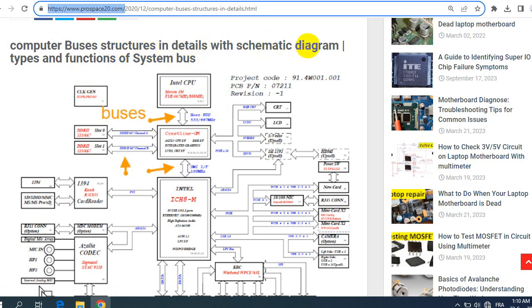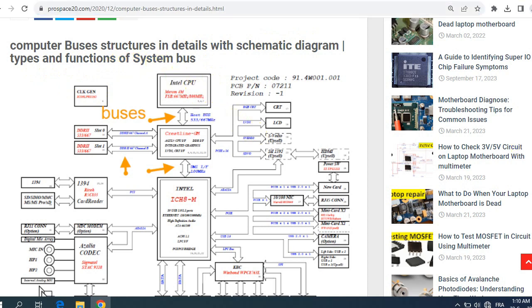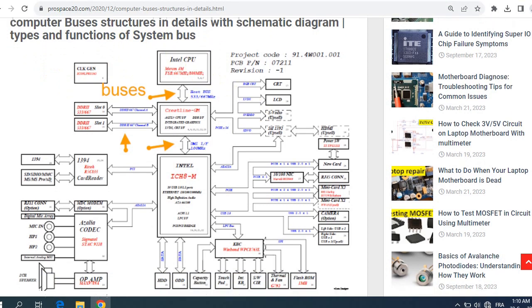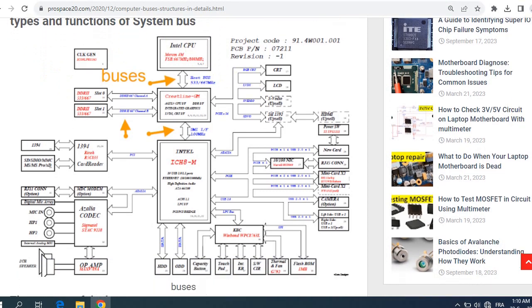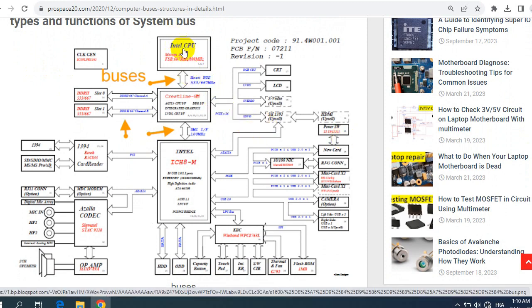So let's get started guys. The computer buses structures and details with the schematic diagram, types and functions of system bus. As you can see here, the first picture shows the CPU. This is basically the block diagram of a computer motherboard.